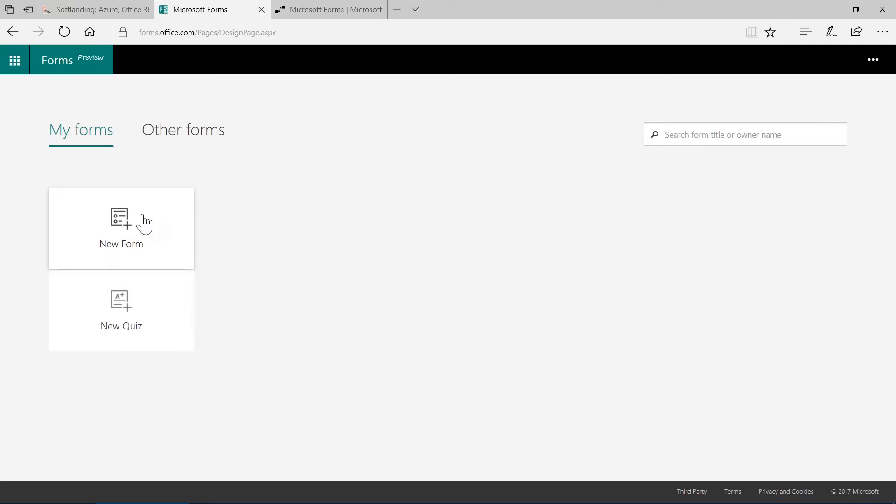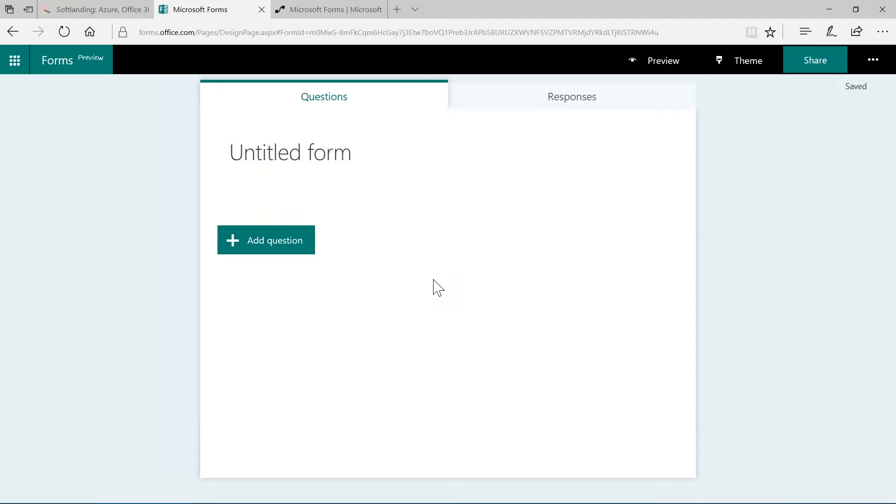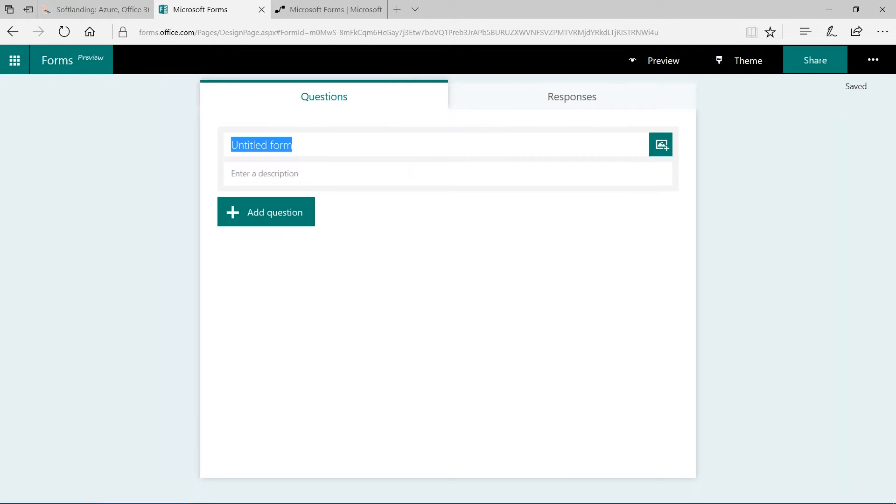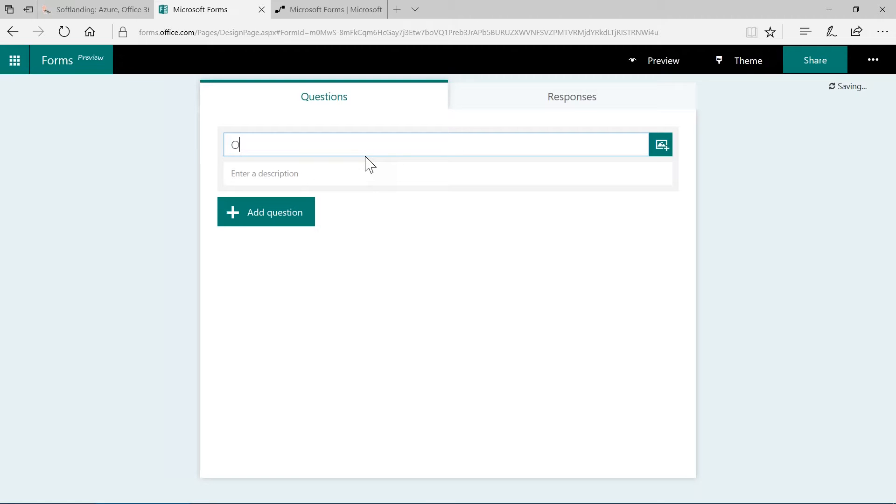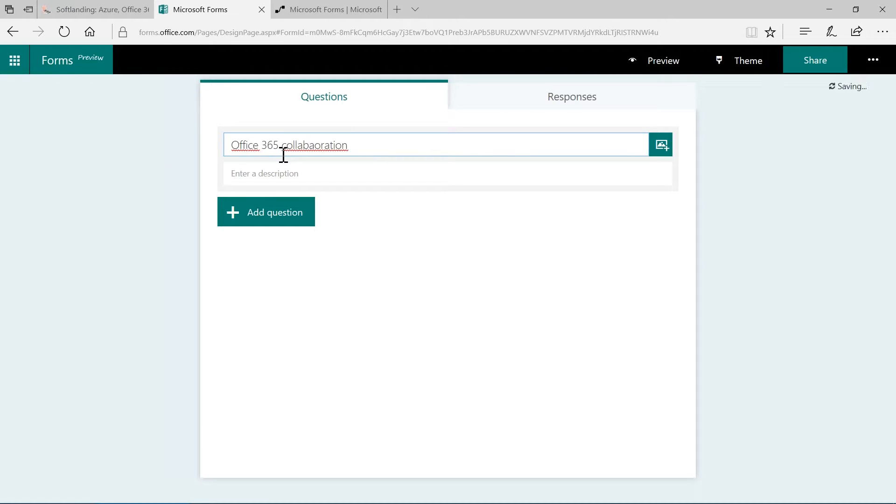To be able to use Microsoft Forms, simply navigate to forms.office.com and log in with your organization credentials. On the landing page here, you have the option to view your existing forms or to create a new one. Let's create a new survey and see how this is working. Let's click on New Form here.